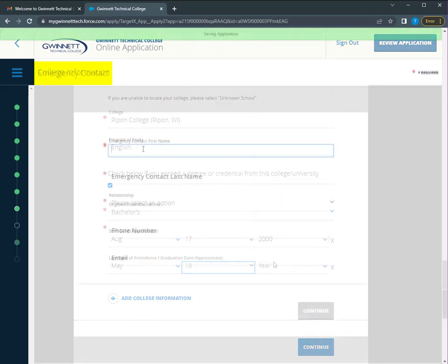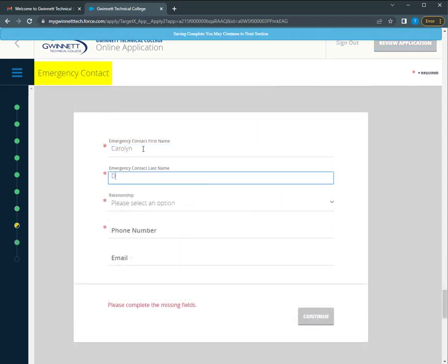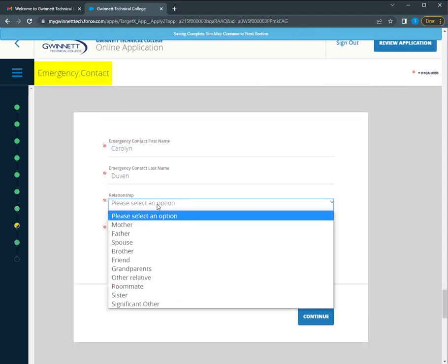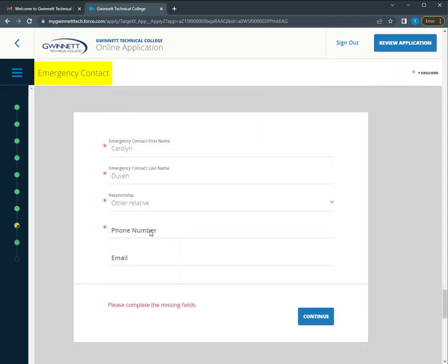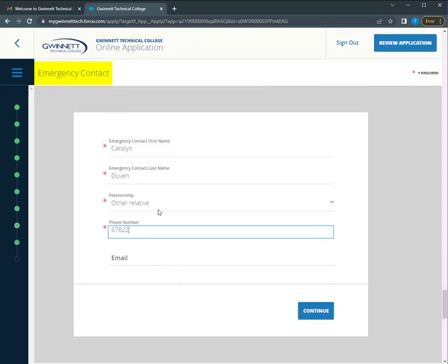You are required to provide information about an emergency contact.